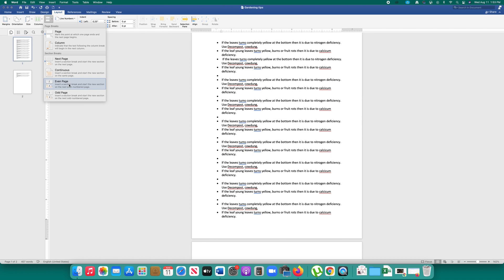If you have more pages then you can create section break on the even pages and also if you want to create section break in odd pages like 3, 5, 7 then you can do that. For me I will select this option next page.